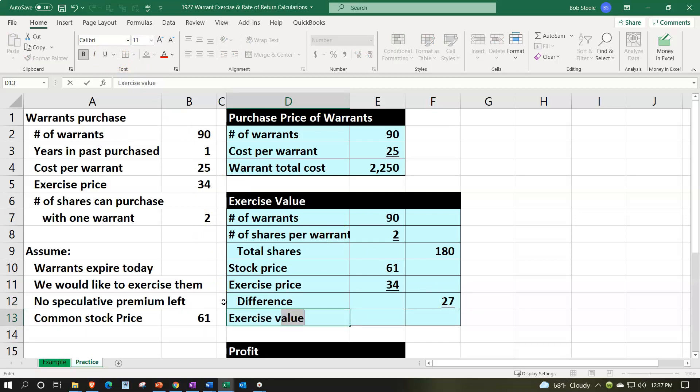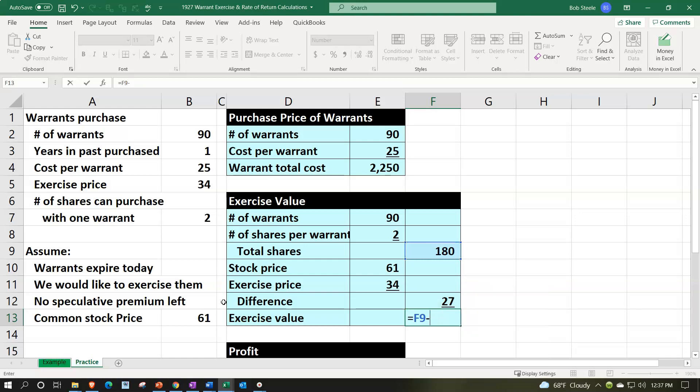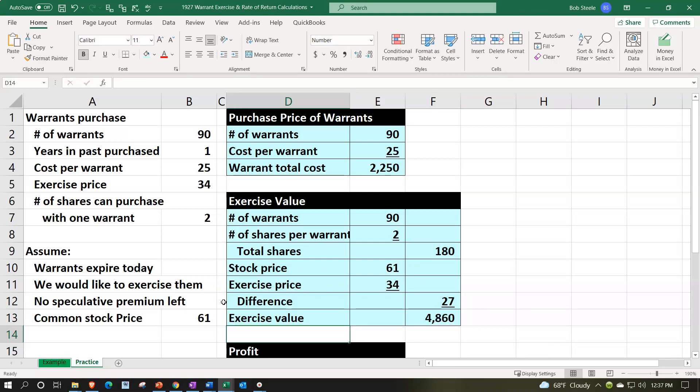Exercise value, which is going to be equal to the 180,000, I mean 180 times the 27. Let's try that again, times the 27. And that's going to give us our 4,860.